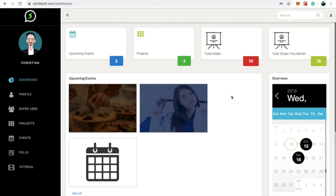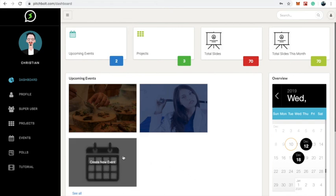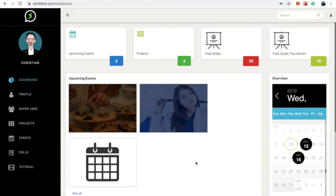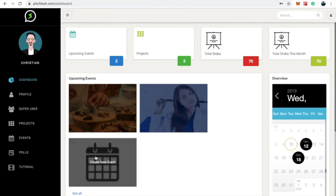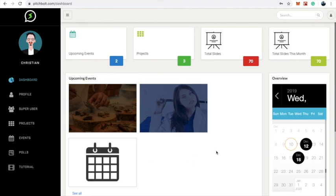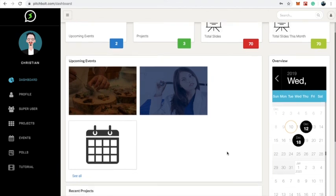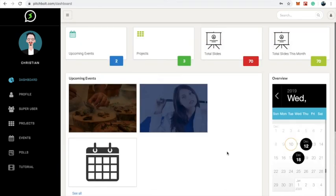Now that we've had a full walkthrough of the FishBold platform — seeing how to create projects, create events, and add polls to slides — if you want to learn more about how to use these features, you can click on the tutorial link to view our videos. That's pretty much it for this demo. Thanks for watching, and goodbye!